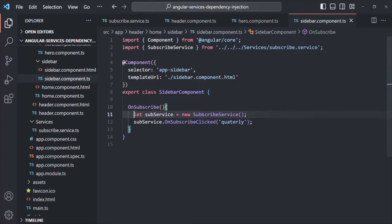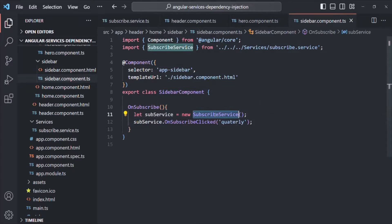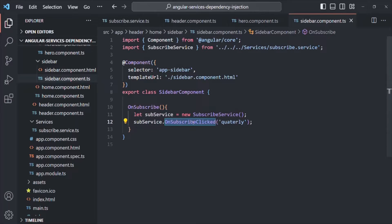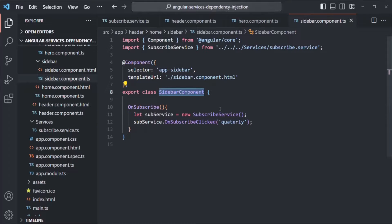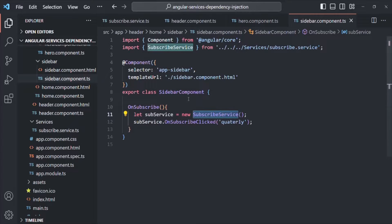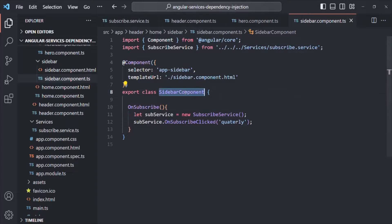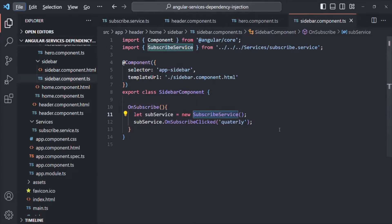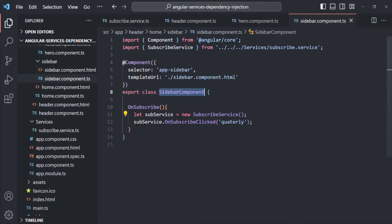Taking the sidebar component as an example, in the sidebar component we are creating an instance of this SubscribeService class, and then using that instance we are accessing the onSubscribeClick method. So in this example, this sidebar component is dependent on this SubscribeService class. For this sidebar component to work properly, it has a dependency on SubscribeService — so SubscribeService is a dependency of the sidebar component.